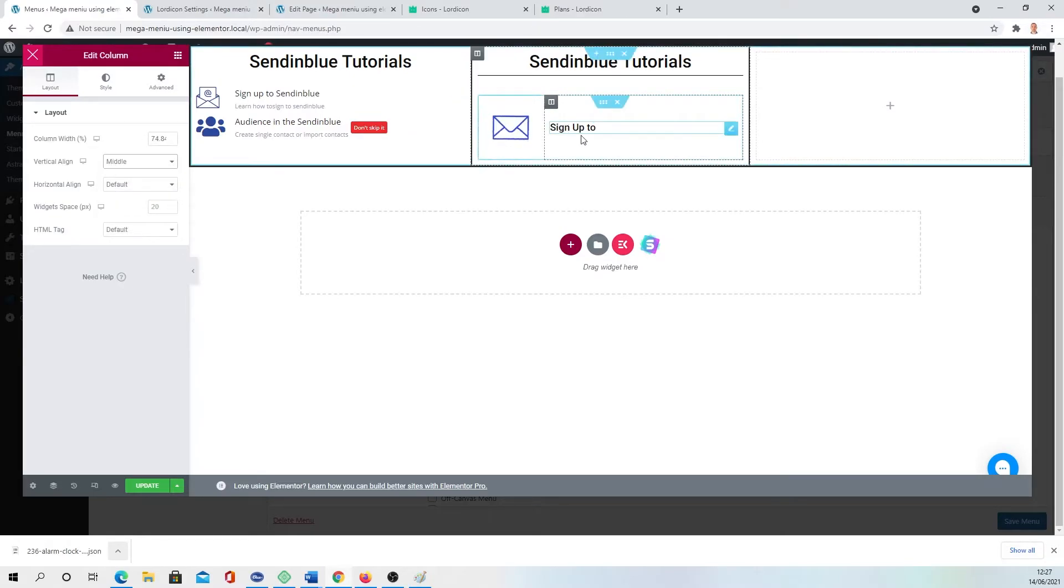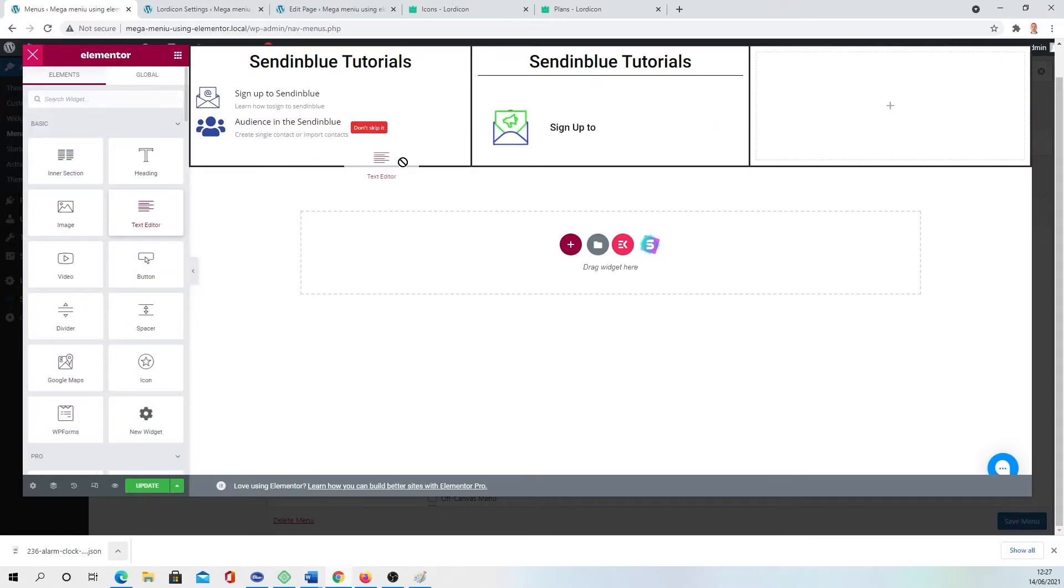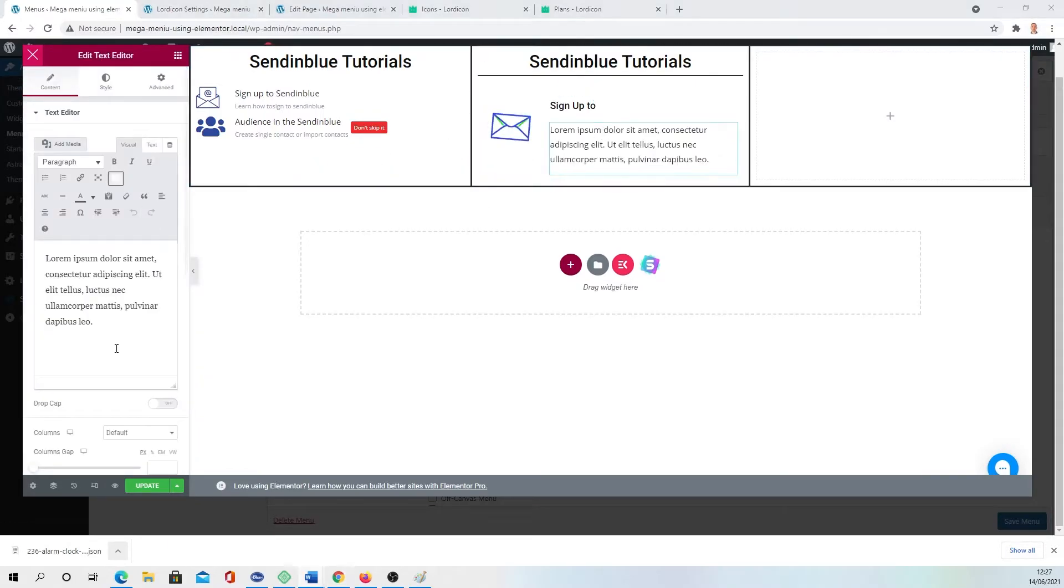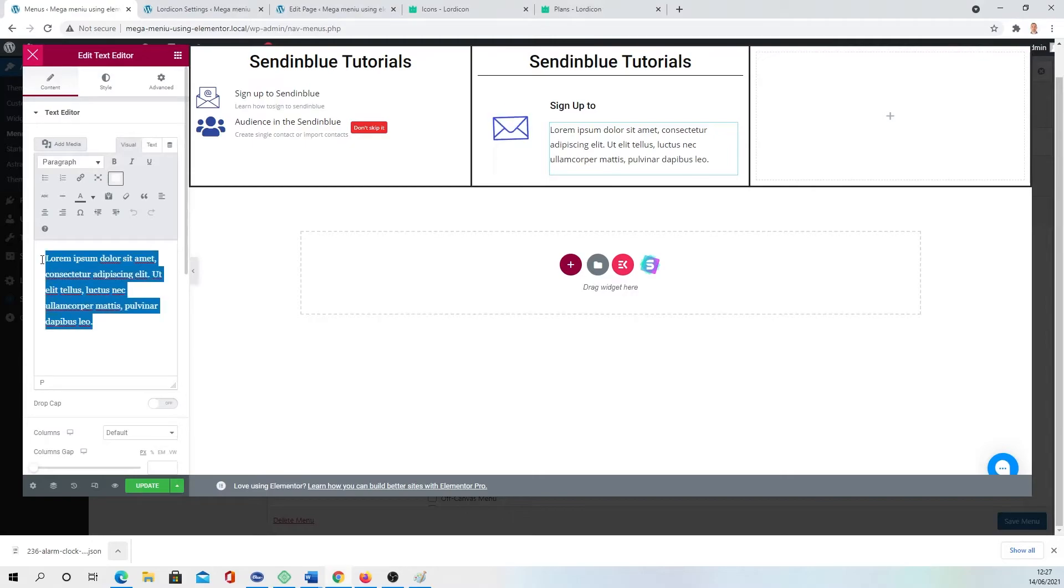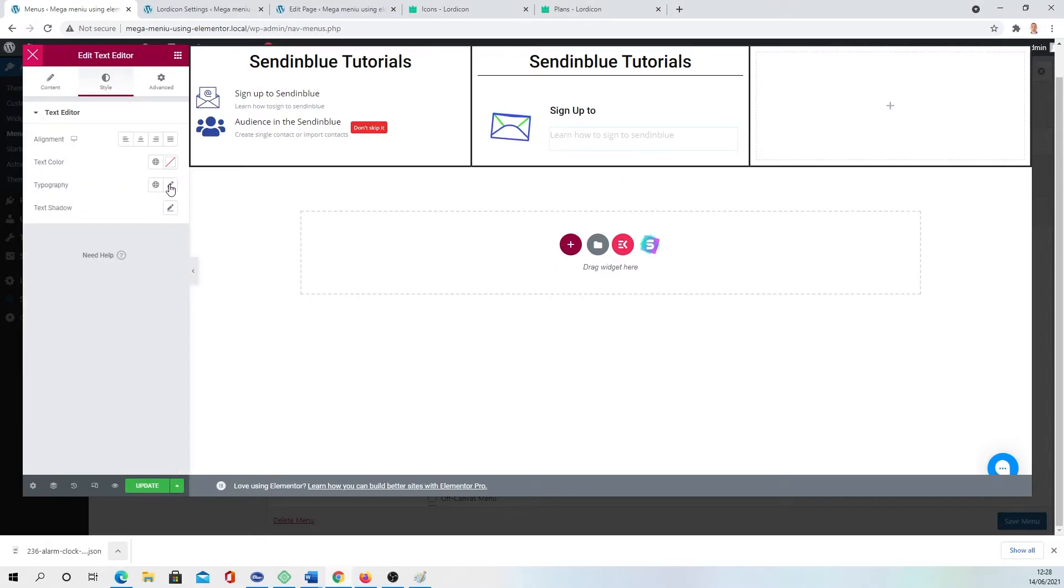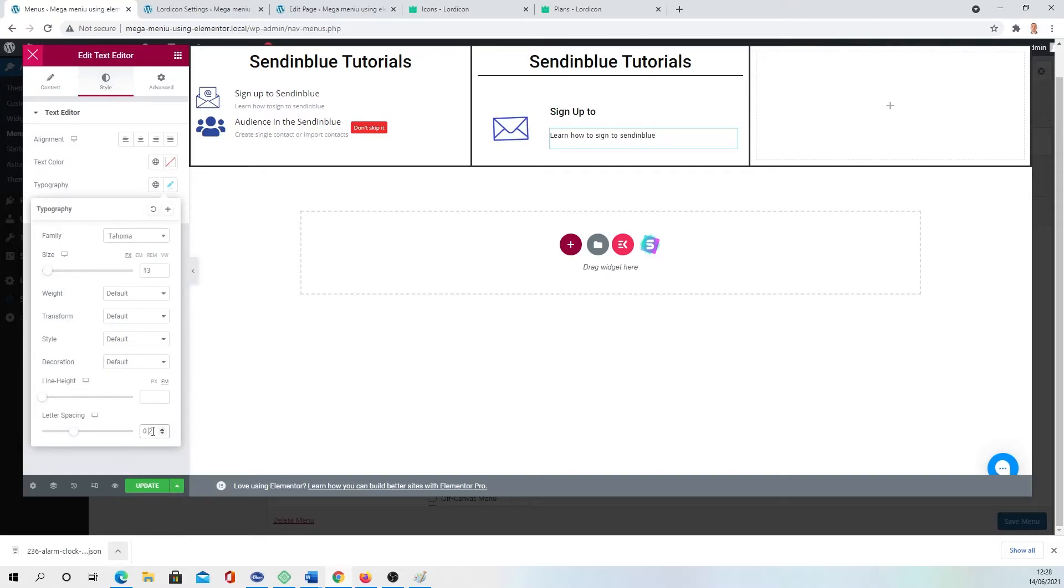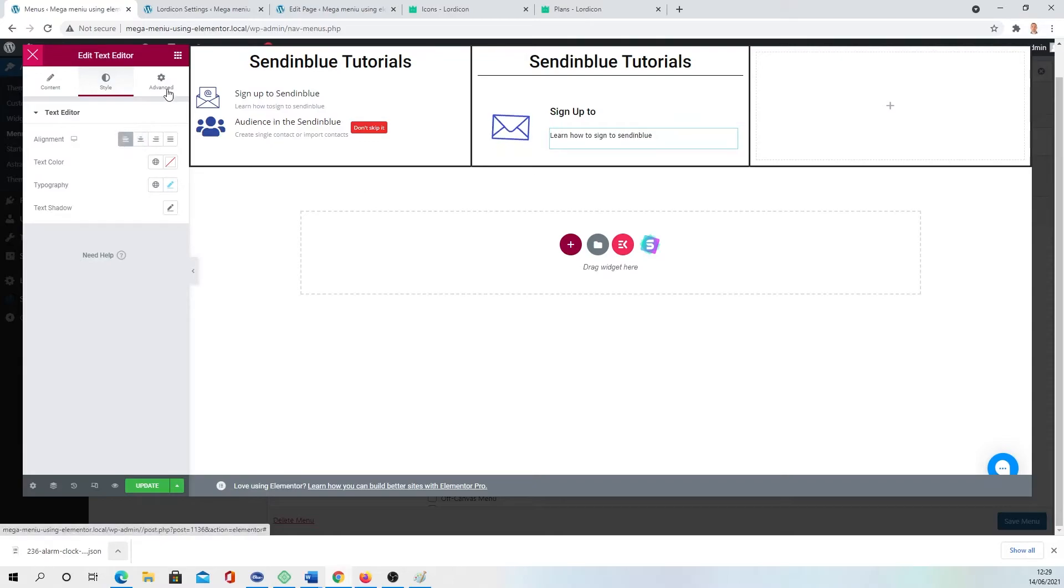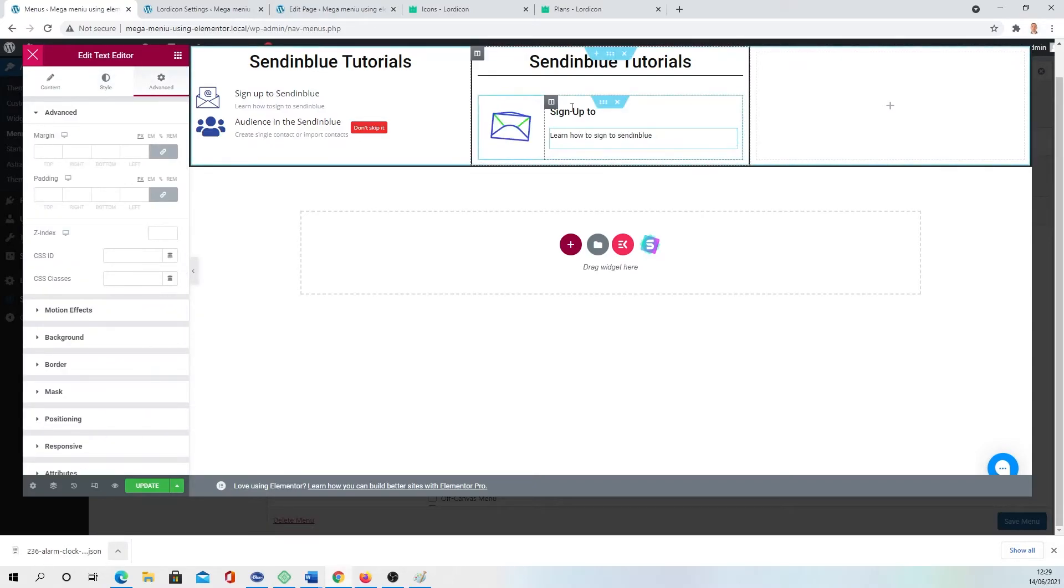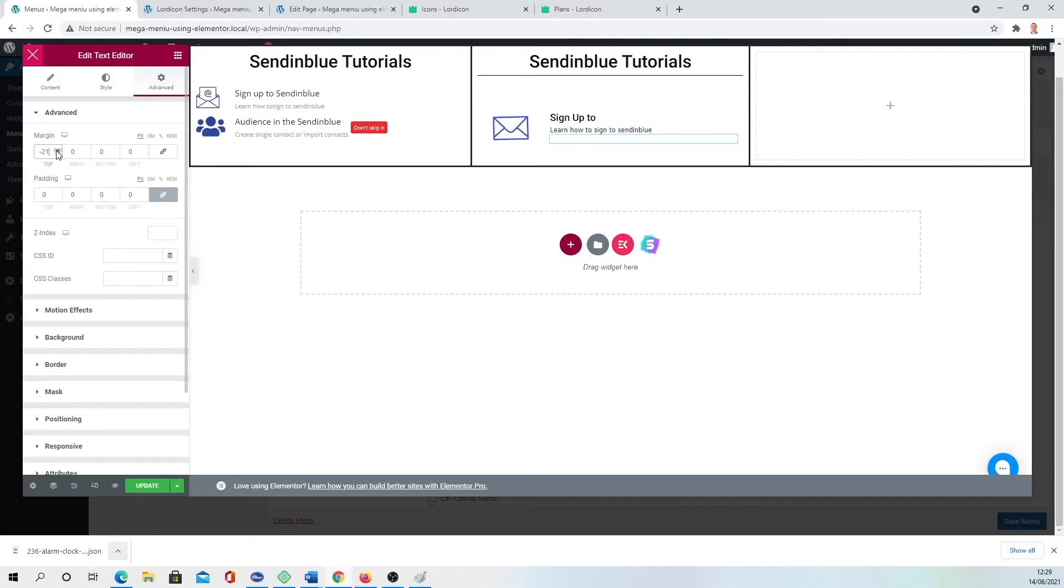And then we're going to the Text Editor, drop here. And I want to write some explanation. Text, Typography, you can adjust the size, the family, spacing. I want to leave it to zero and alignment. Then go to Advanced. I wanted to bring it a little bit up, going to the Margin and bringing minus 20. I like how it looks.